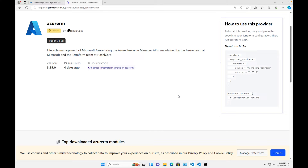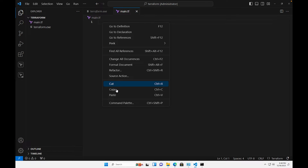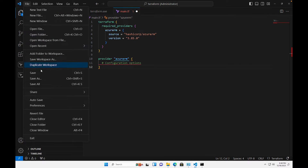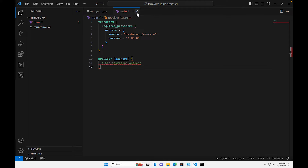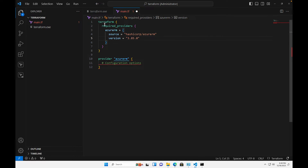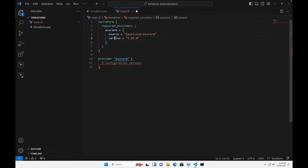I'm going to come back to Visual Studio Code and paste that into our main.tf. We're getting some errors right now because it's waiting for more information. We have 'terraform required_providers' with 'azurerm', and the source is 'hashicorp/azurerm' along with the version. Terraform is asking for some additional information that we need to provide.